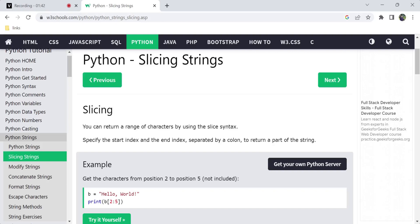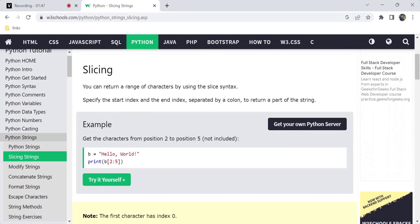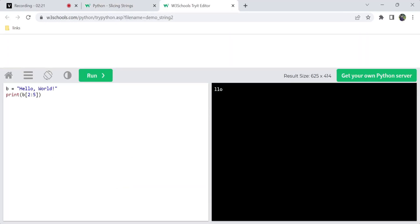We can use the length of the string. If we start with index 2, counting starts at 0, 1, 2 — so we start with the 1st element up to the 5th element.